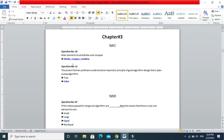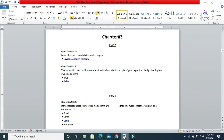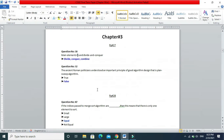Divide, conquer, and combine. Next MCQ: the ancient Roman politicians understood an important principle of good algorithm design, that is the plane sweep algorithm. Here what has been said is that ancient Romans discovered divide and conquer via the plane sweep algorithm — that is false. The plane sweep algorithm is not divide and conquer.